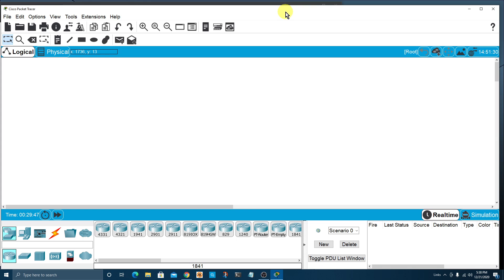What I wanted to do for this video is just give you the absolute basics of the interface so you can get up and running and begin experimenting with the software, and also be able to follow along any tutorials — for example, ones you might be watching on YouTube or CBT Nuggets.